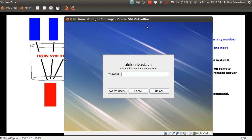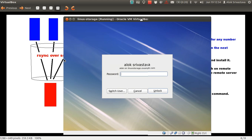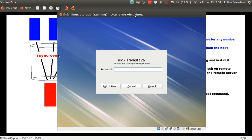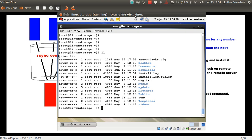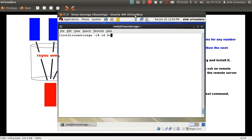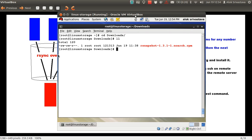Here I have my trusted virtual machine. I downloaded the rsnapshot tool and already installed it using the rpm -ivh command, so I'm not going to execute that command again.